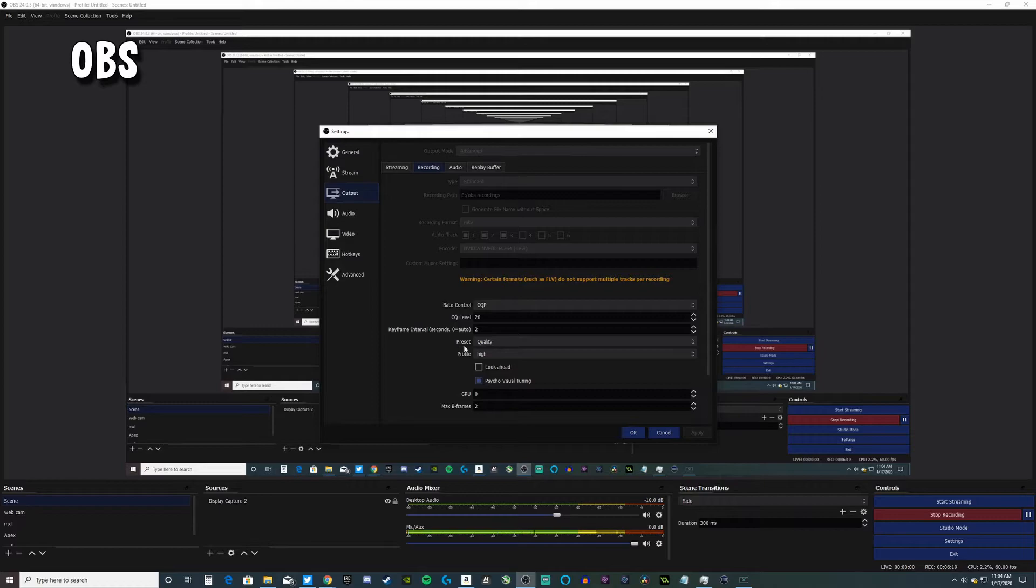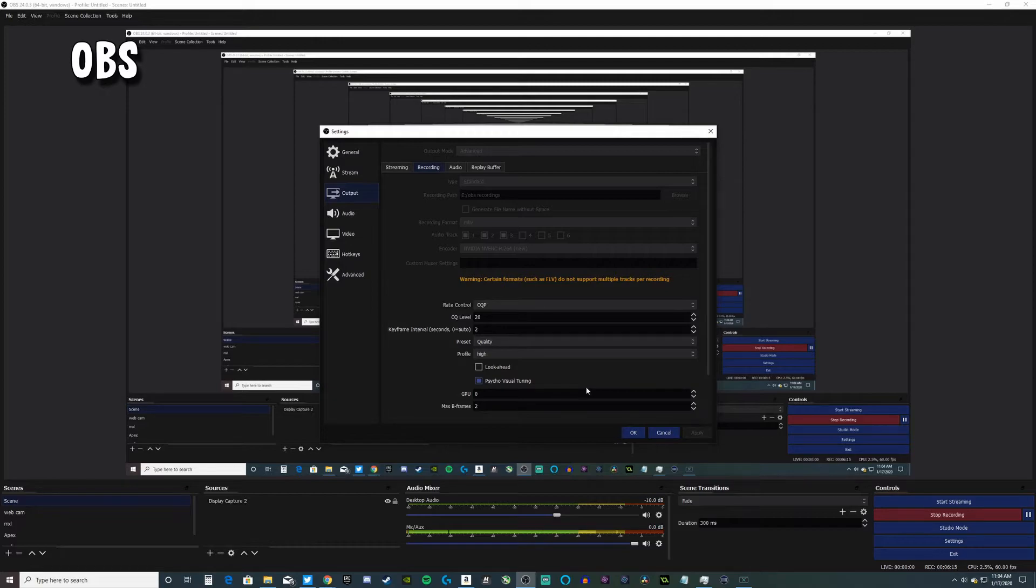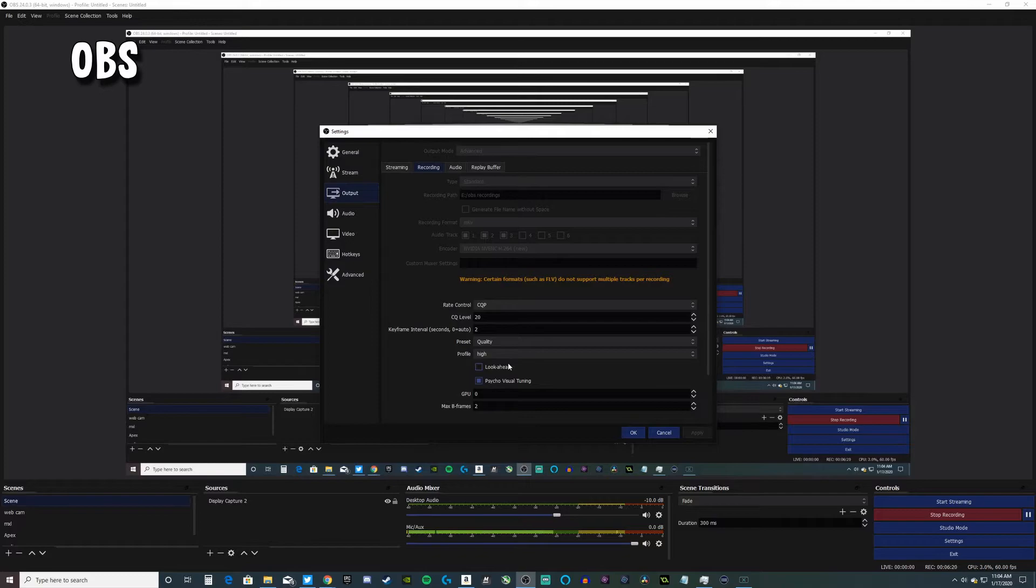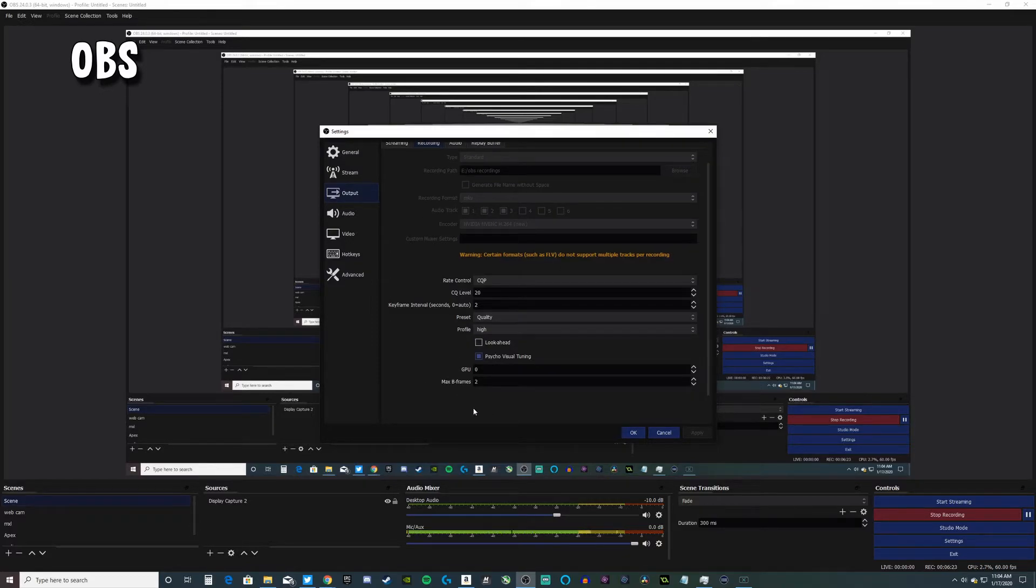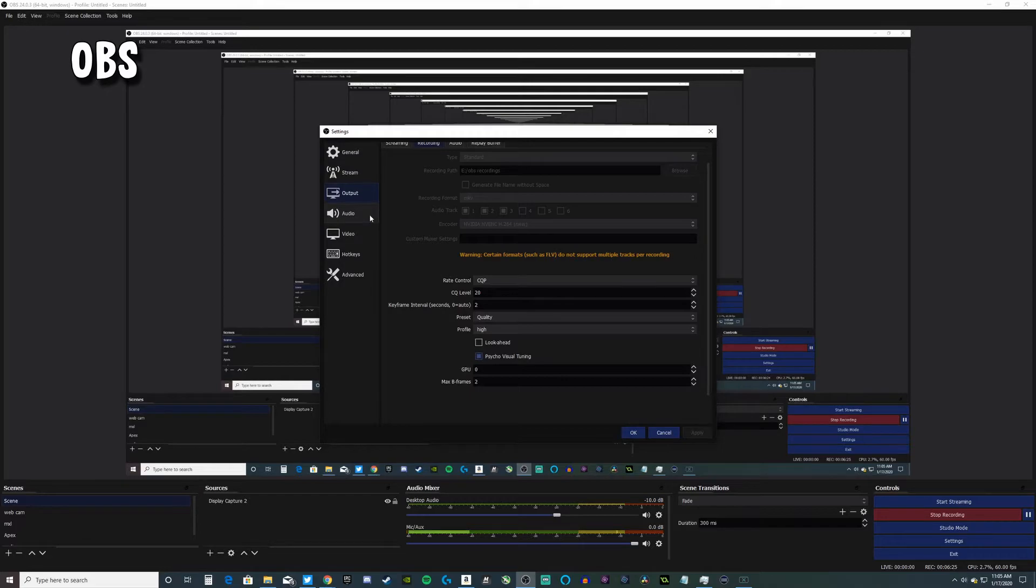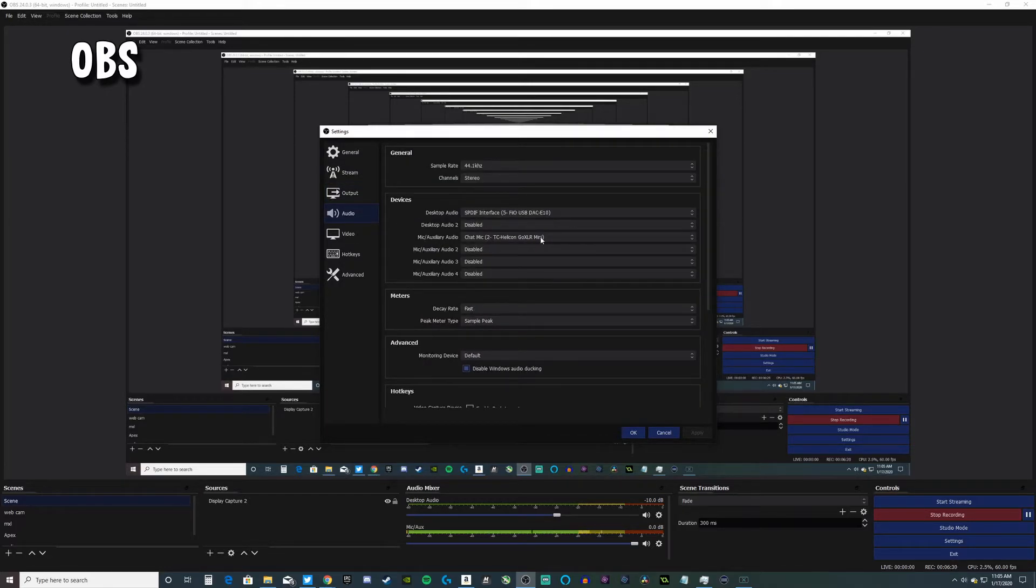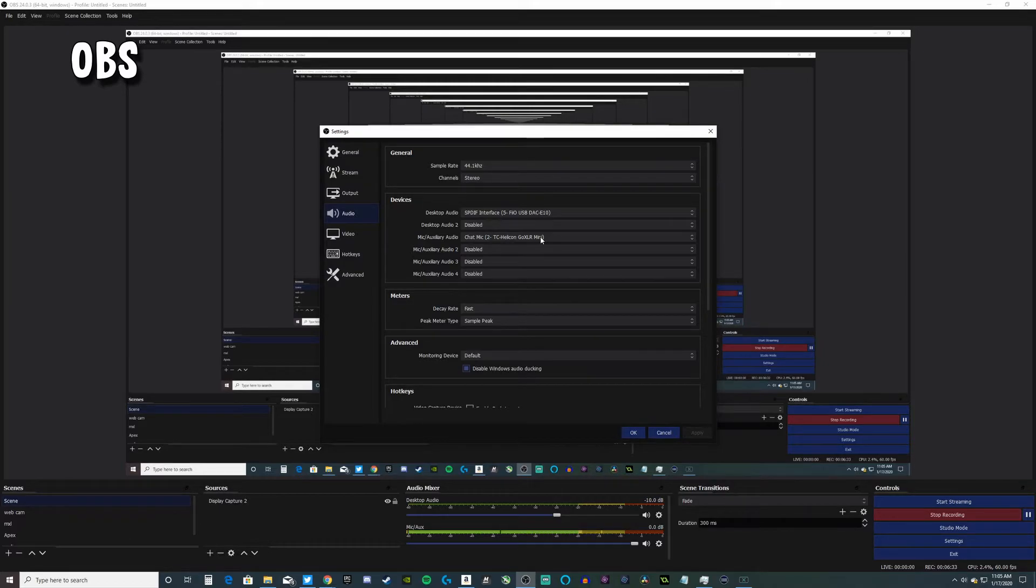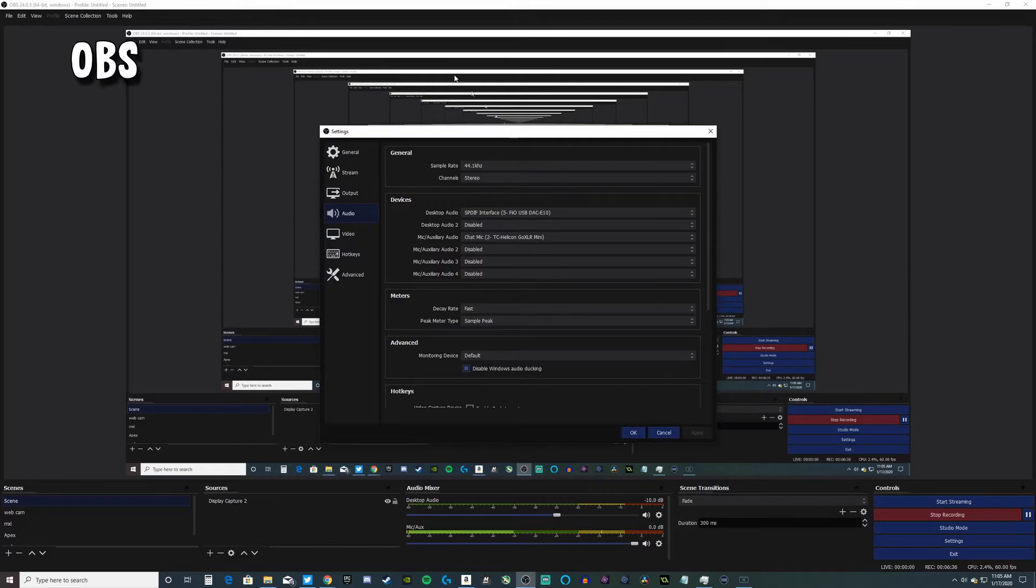I have my quality preset on high, profile on high. I have psycho visual tuning turned on - this was just on default so I leave it on. I don't turn on look ahead because I don't think I need it. My max B frames are set to two. For my mic I use a GoXLR Mini with an MXL 770.